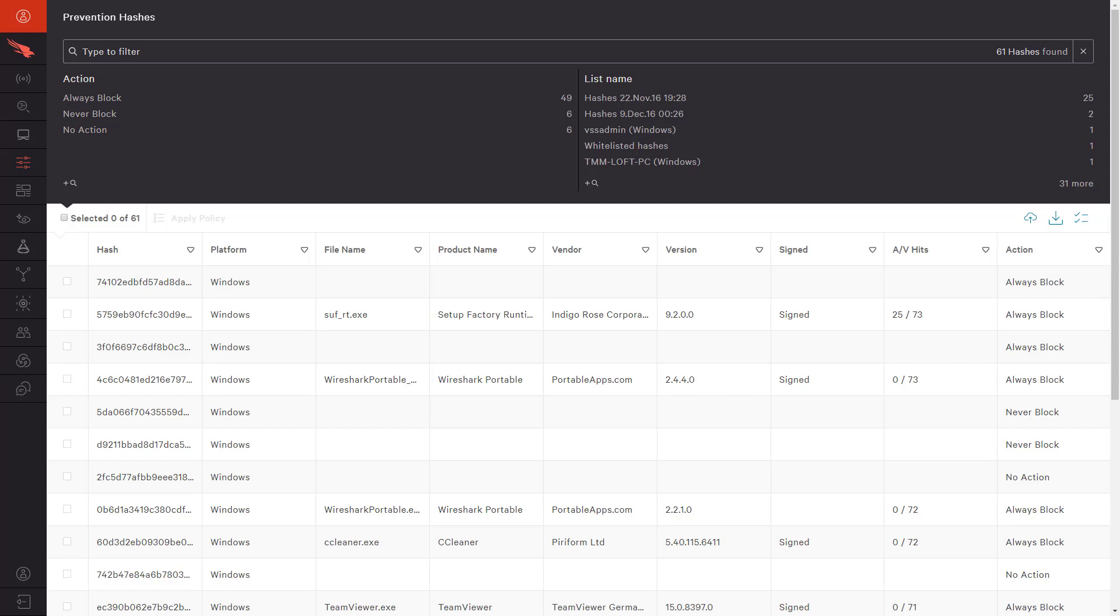CrowdStrike's built-in intelligence data and custom IOC functionality empower customers with context, actionable intelligence, and complete endpoint protection.